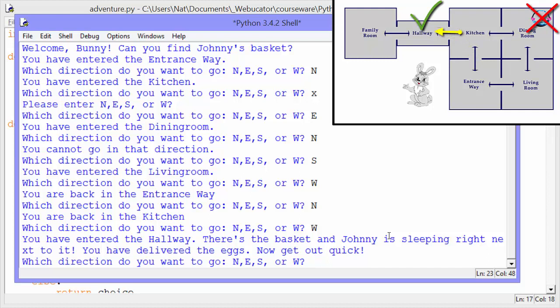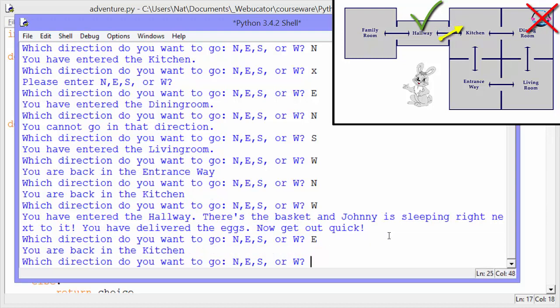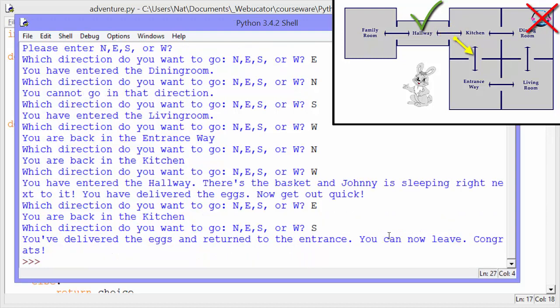Johnny is sleeping right next to it. You have delivered the eggs. Now get out quick. We'll go back the way we came — east back to the kitchen, and south. It says you've delivered the eggs and returned to the entrance. You can now leave. Congrats. That's how the program works. Let's take a look at the code.